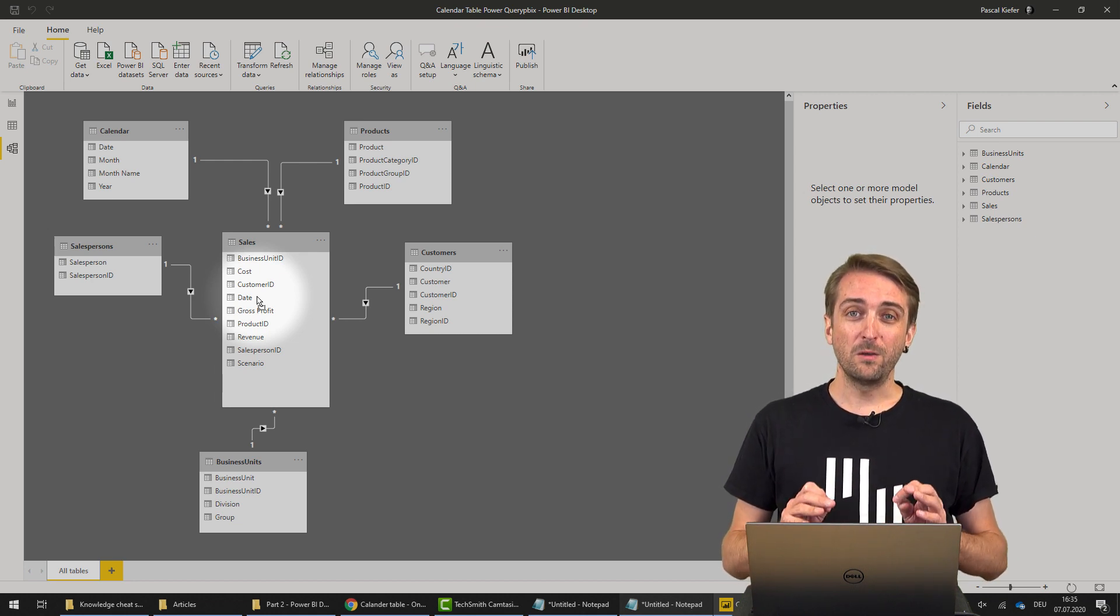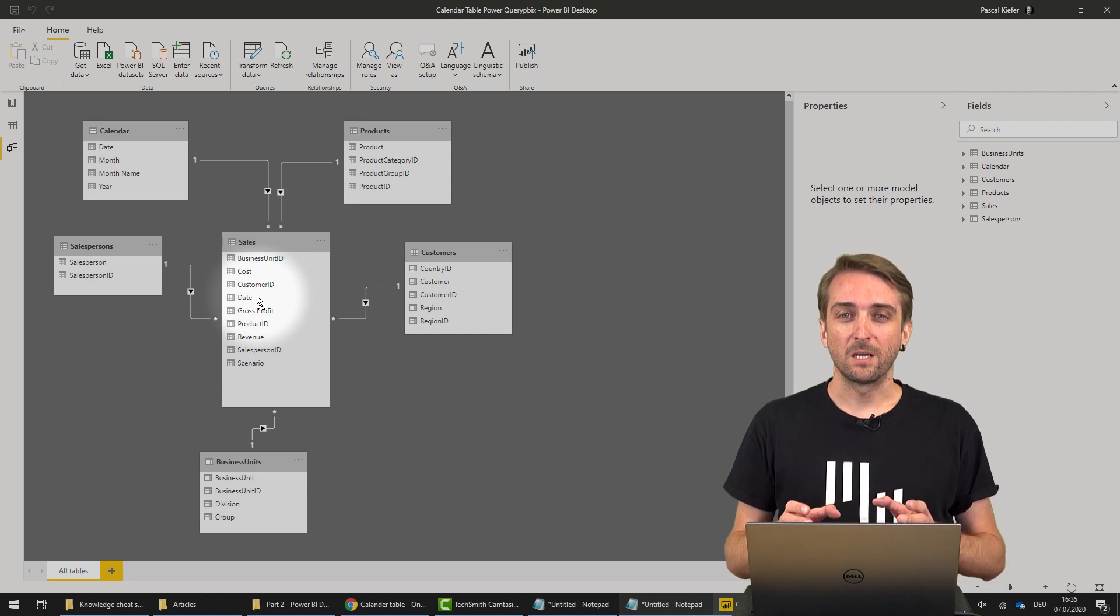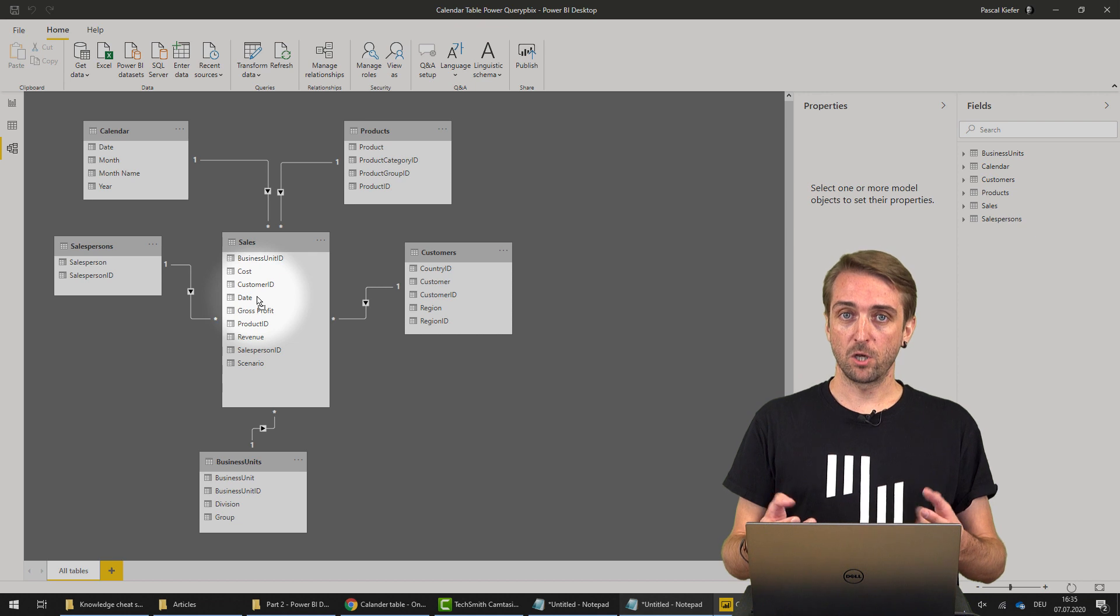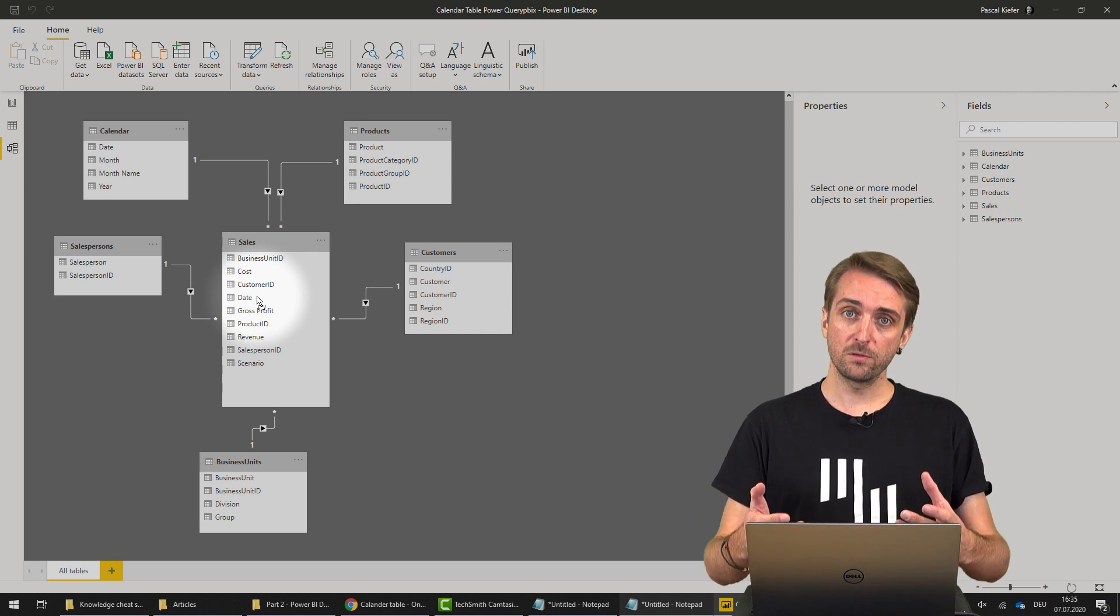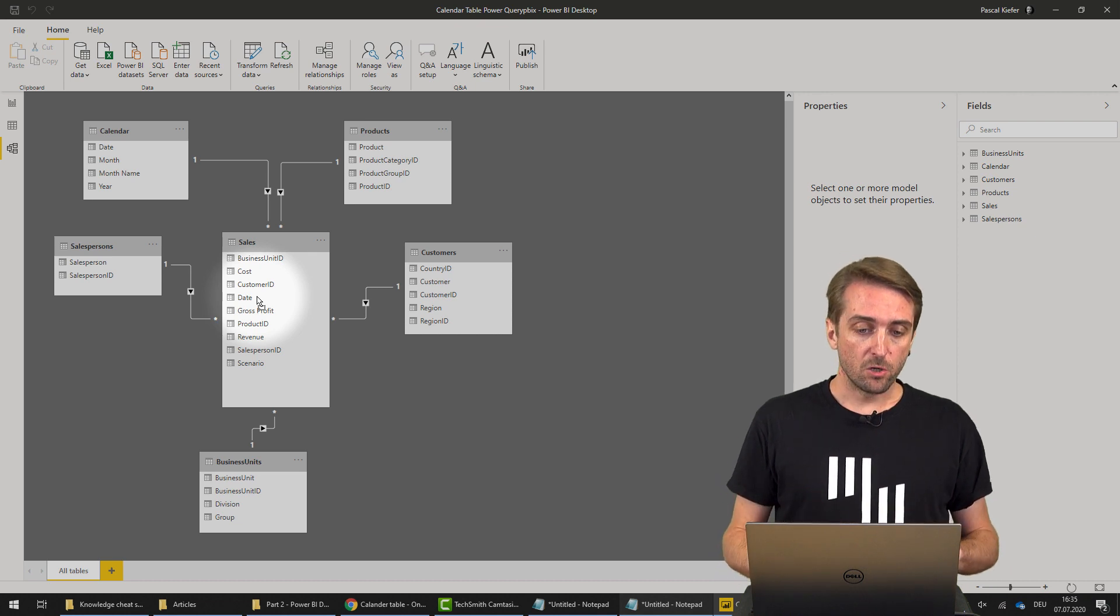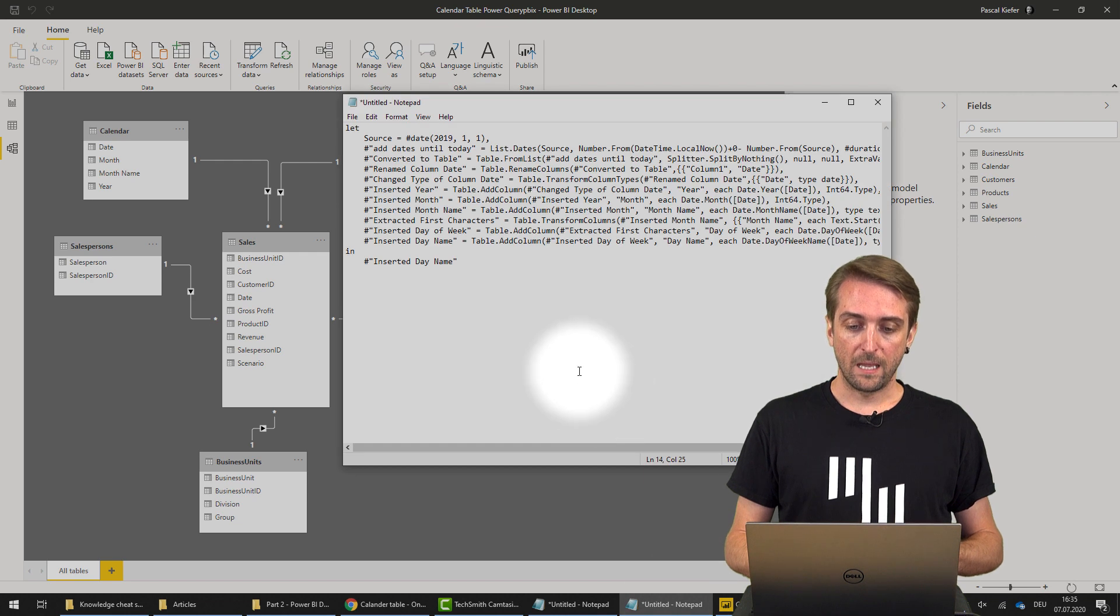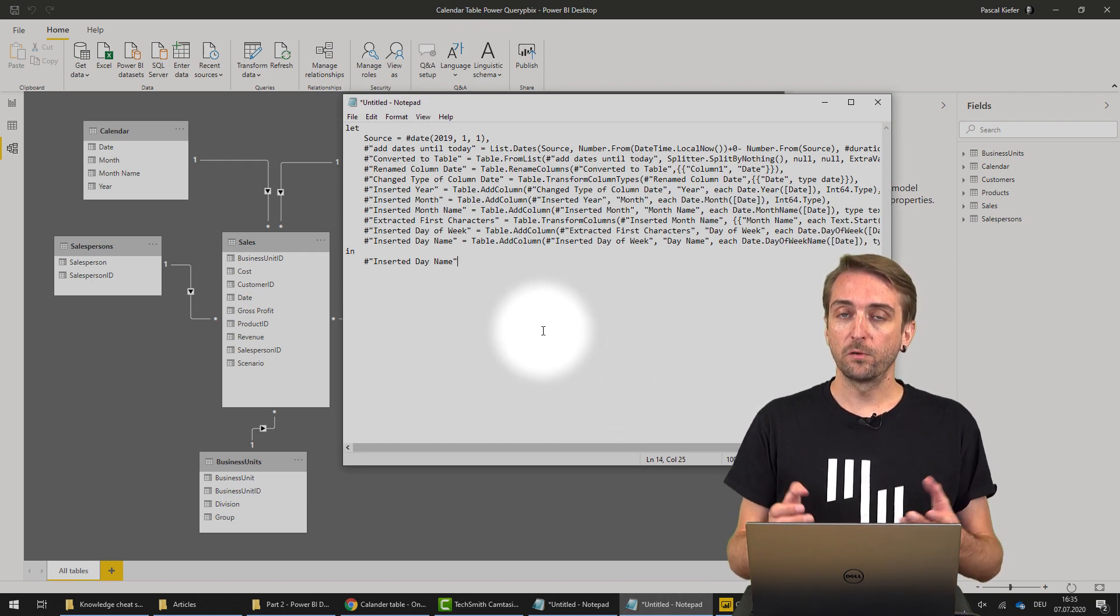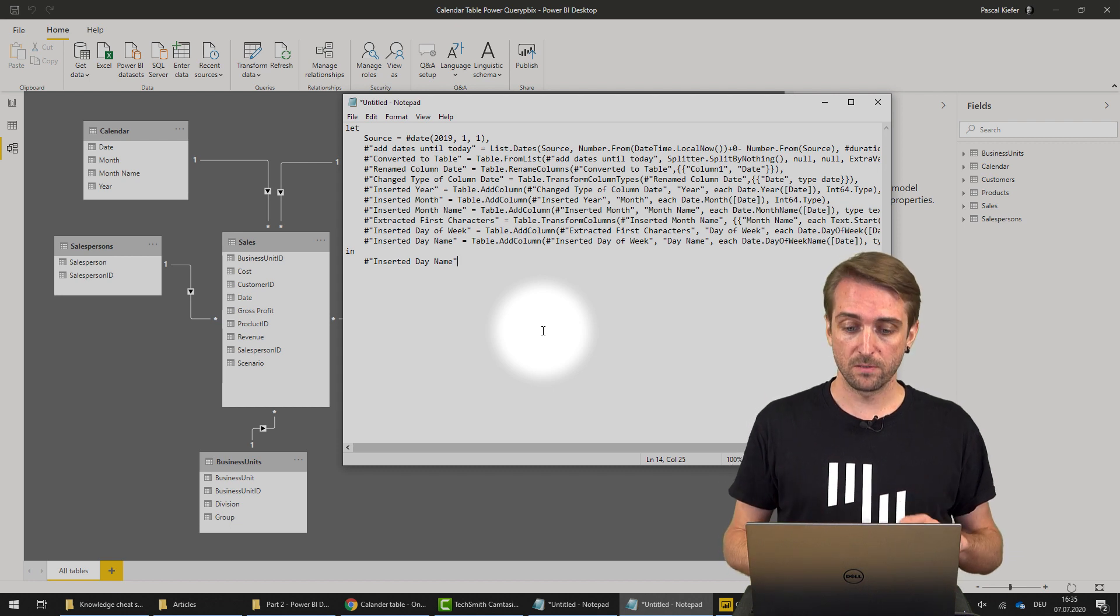The way I really do it is because most of the time your date table will look very similar, so it's a good idea to prepare code and reuse it in all of your reports. Let me show you how you could do this. What I have here is the code for the calendar table which I use in most of my reports.